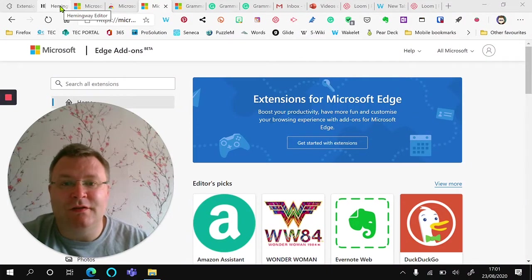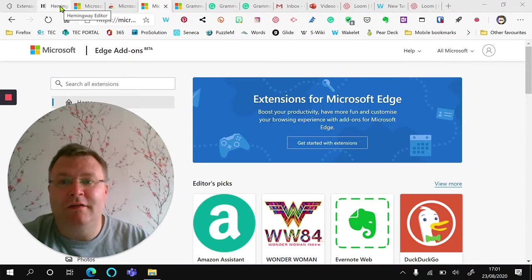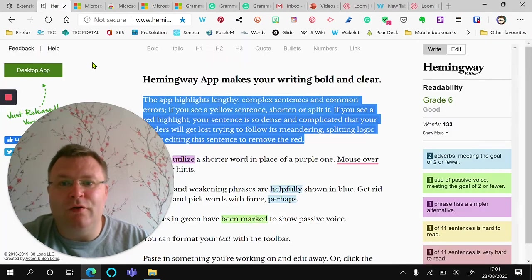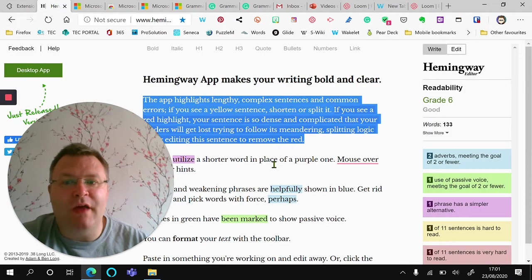I'm Alan Stevenson and this is a quick introduction to Grammarly. So Grammarly works like the Hemingway app.